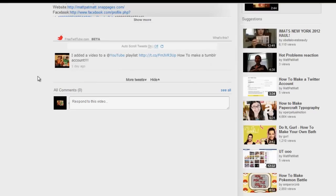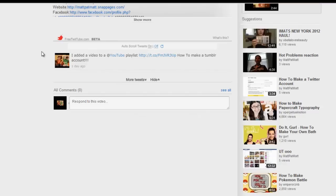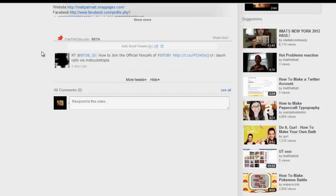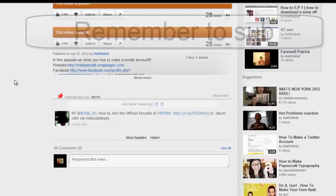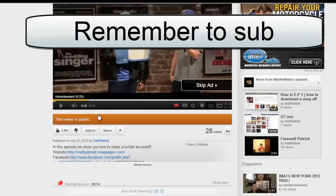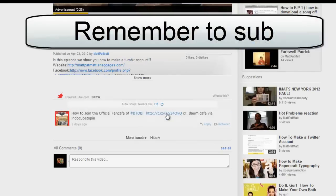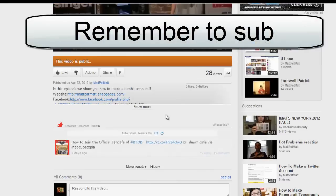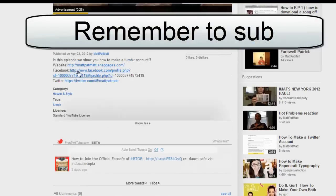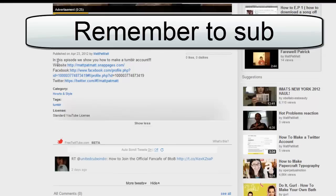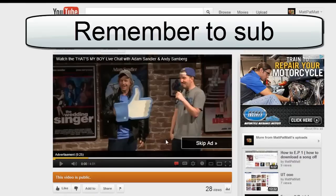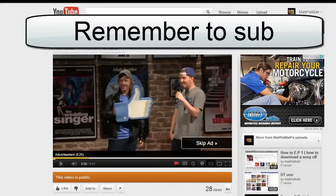Anyway. Thank you guys for watching. I hope you have learned something from this episode. Don't remember to subscribe. Check out our website, Facebook and Twitter. Follow us on Facebook and Twitter. And you can go on our website. Stay tuned for more episodes.